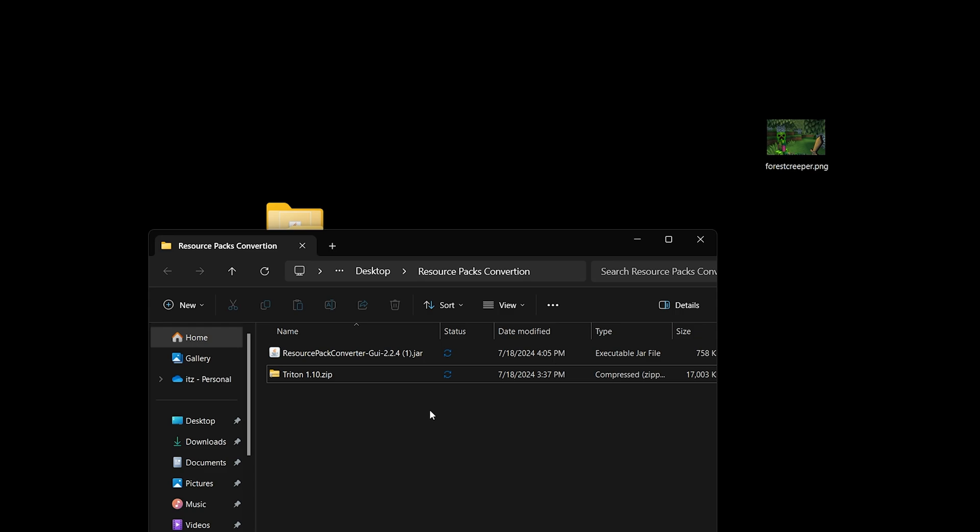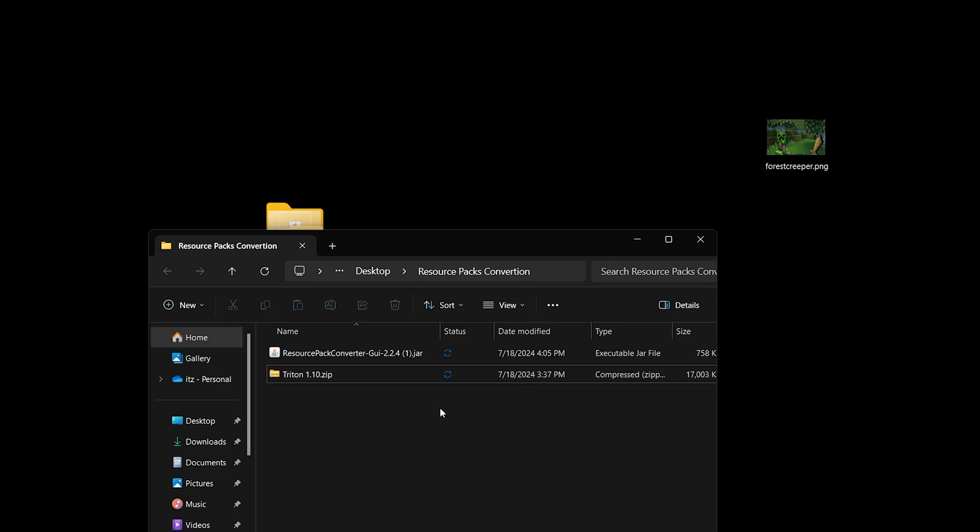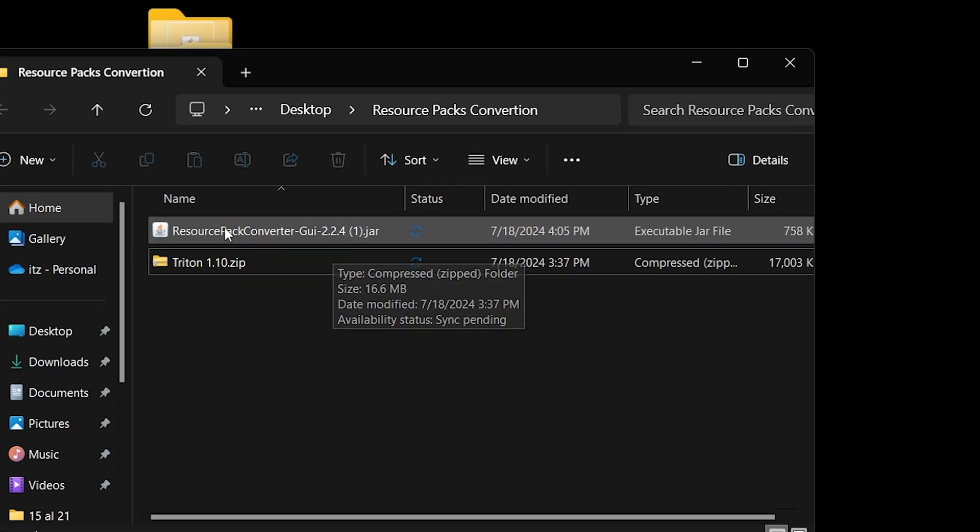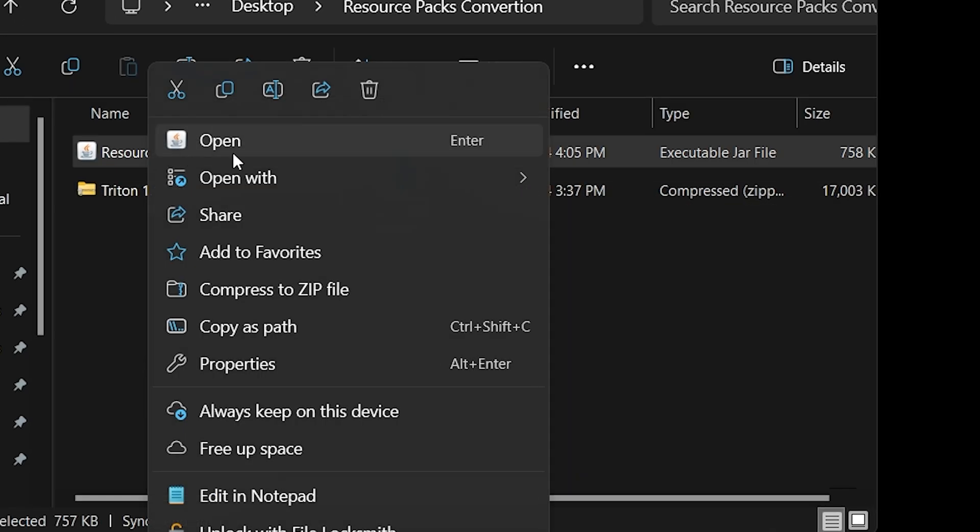So what I'm going to go ahead and do is drag and drop this texture pack into this folder. And that's what you're going to do too. Go ahead and drag and drop any texture pack that you want to update into this folder. And I do recommend that you do it one at a time because if not, it could get a little bit confusing. So go ahead and drag and drop one texture pack into here.